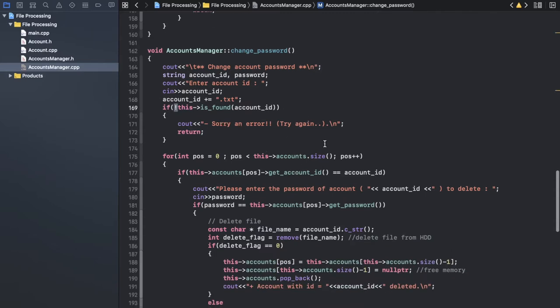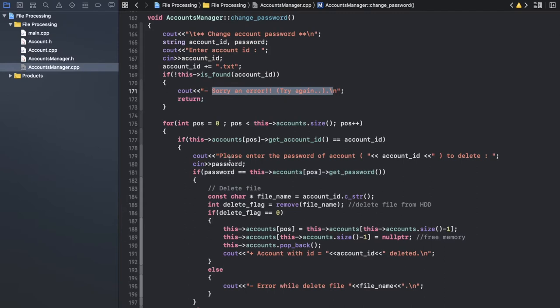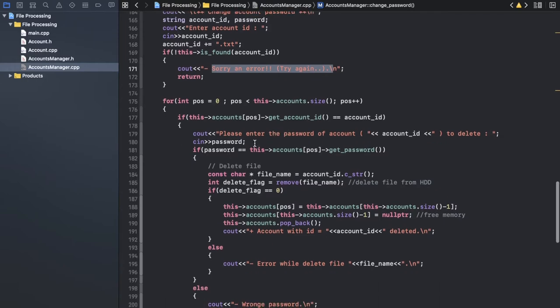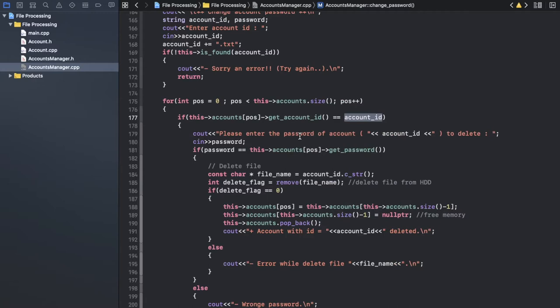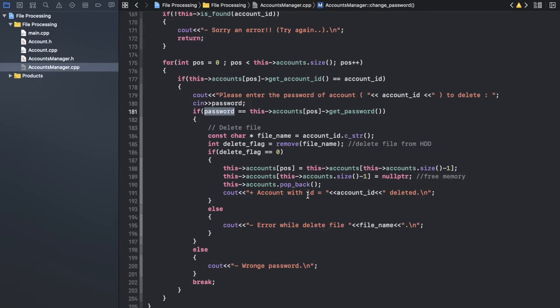I need to handle the case where I can't change an account that does not exist. I show an error, and as I said, this message is for security reasons — I don't want anyone to know if that account is registered in our list or not; it's a kind of privacy. Here I search for that account ID. If I found it, I will ask them to enter the password, because if you want to change an account, firstly you need to enter the old password.